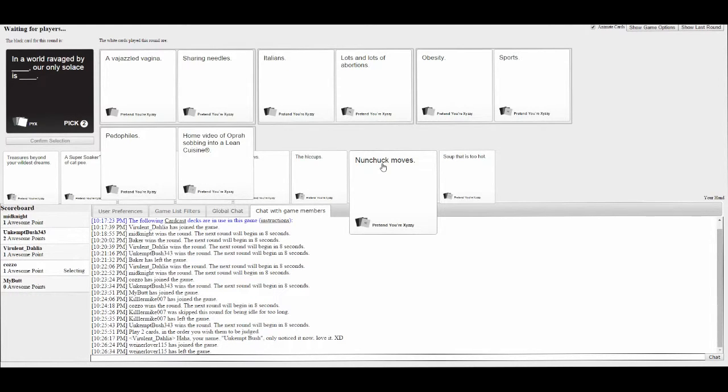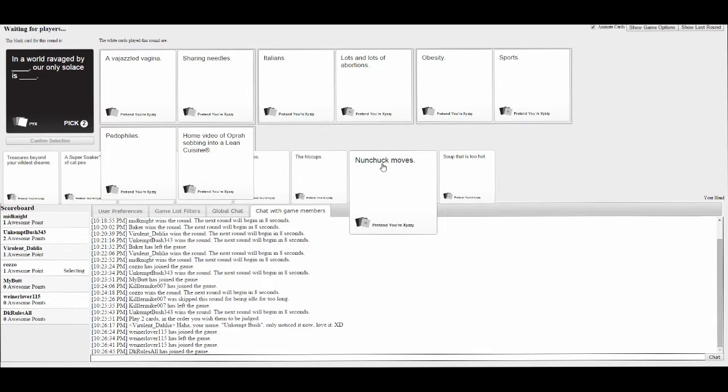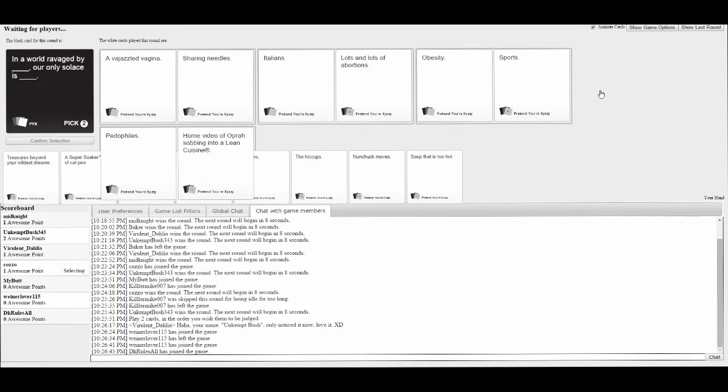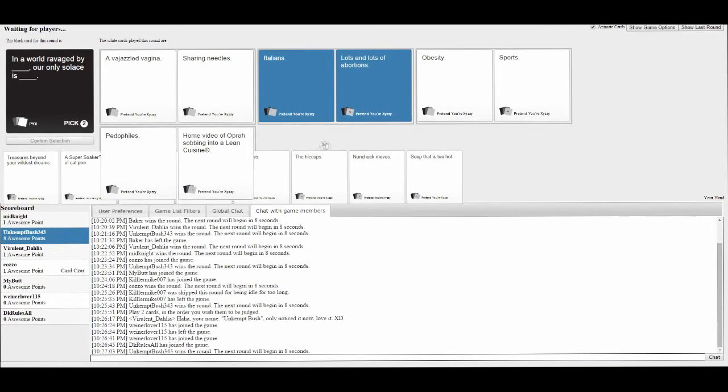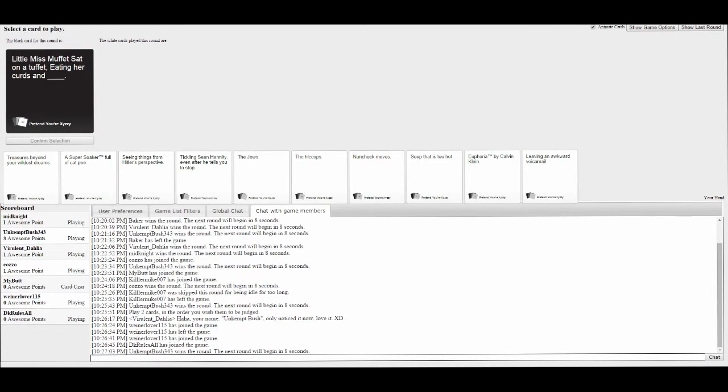Wiener lover. Vaginas. Our only solace is sharing needles. Ravaged by Italians. Lots of abortions. Obesity. Sports. Pedophiles. Home videos of Oprah sobbing. How can you not find solace in a home video of Oprah sobbing into a Lean Cuisine? That's amazing.